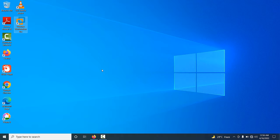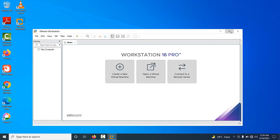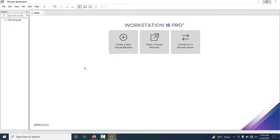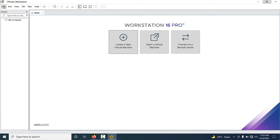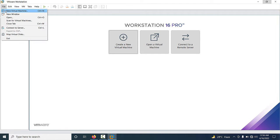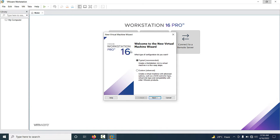Now you can see VMware Workstation is already installed — just double-click on the icon. If you want to create a virtual machine there are two options. First, click 'Create a New Virtual Machine'. Second, go to File and select 'New Virtual Machine'. The New Virtual Machine Wizard will open.